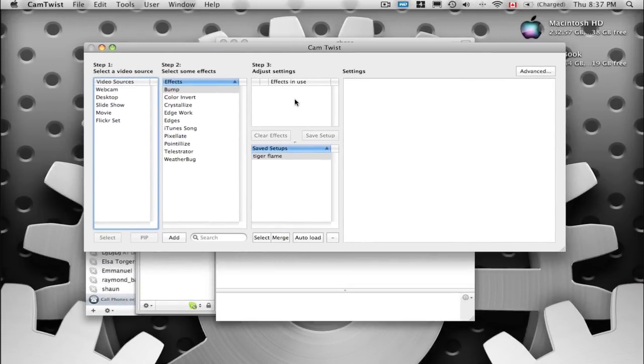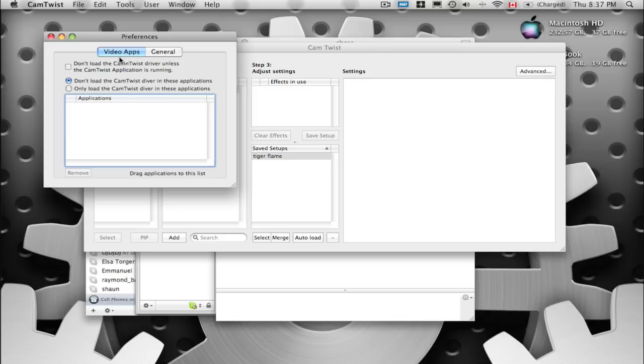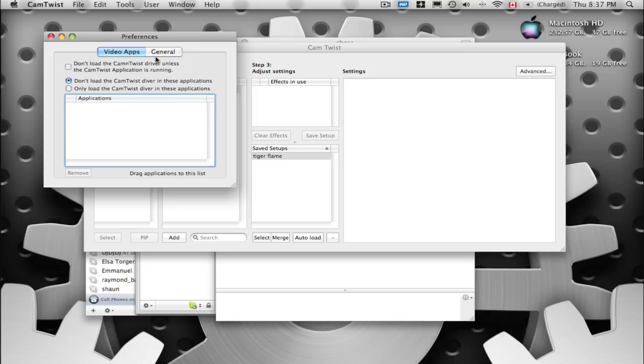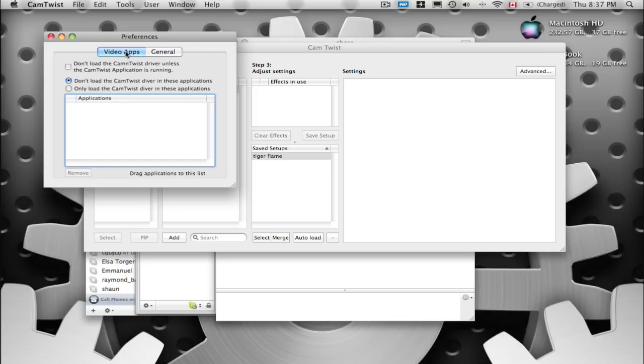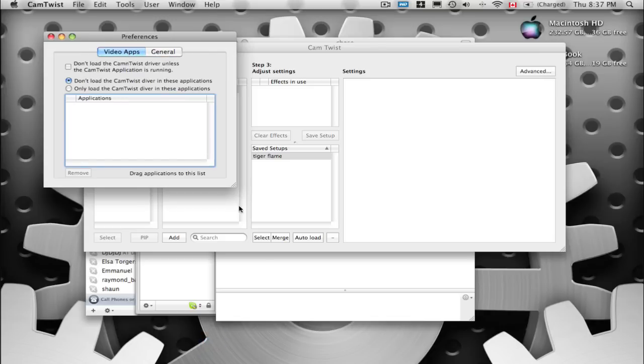So there goes Skype. We're going to hit Command+Comma and there's only two tabs for preferences, very little.